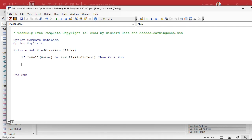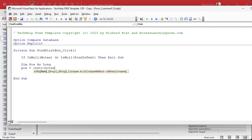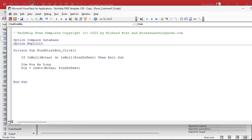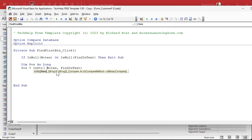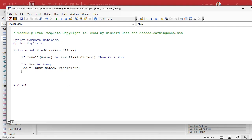Next, I'm going to use the InStr function to locate FindInText inside Notes and save that in a variable. So: Dim POS As Long, then POS = InStr(Notes, FindInText). If you look carefully at the parameters, you'll notice it says Start, String1, String2 — we'll come back to that in a few minutes. InStr returns zero if the text is not found; otherwise it returns the position inside the string where it was found. So if POS is greater than zero, text was found.